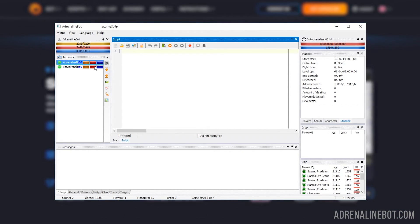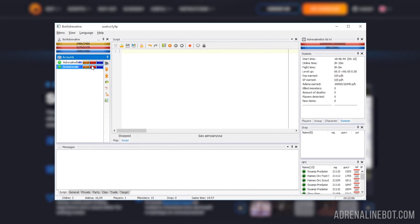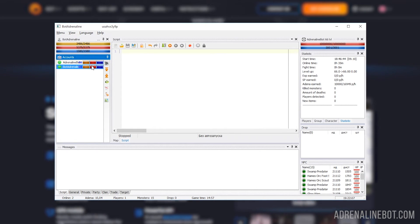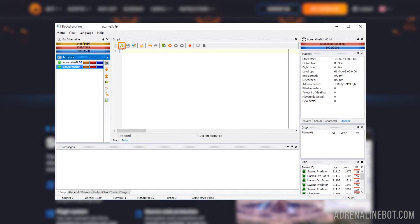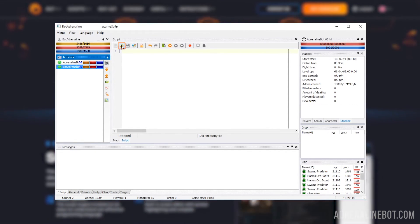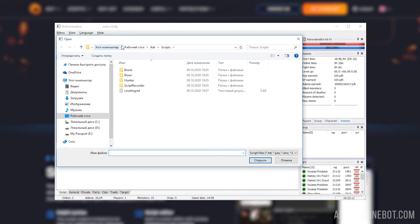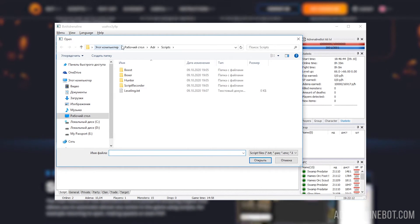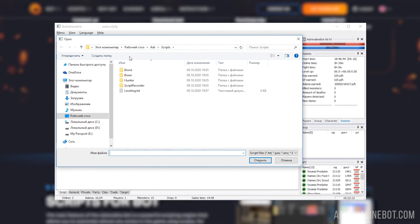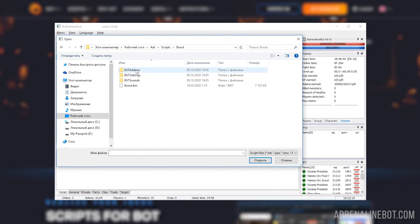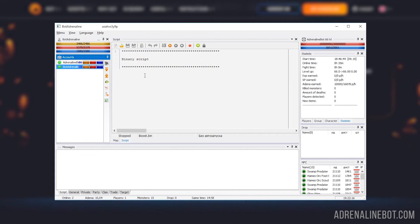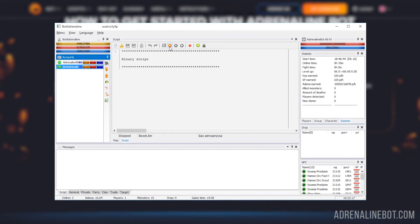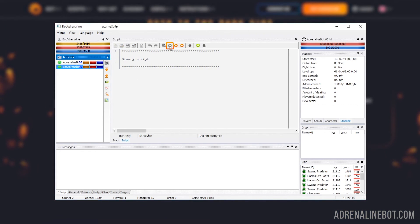All scripts launch the same way. First you need to select the account on which you want to run the script, then in the script editor click on the icon with the folder image, and in the dialog box that opens, select the script you want to run. Then press the start button.